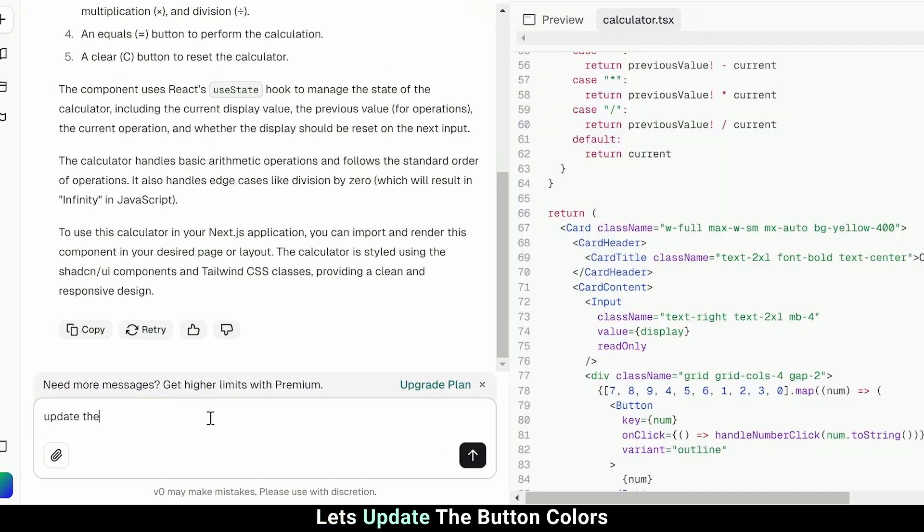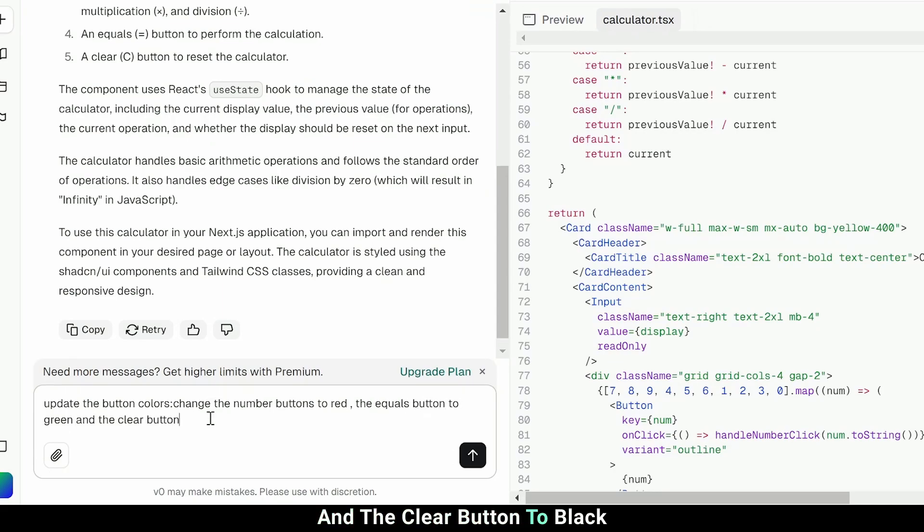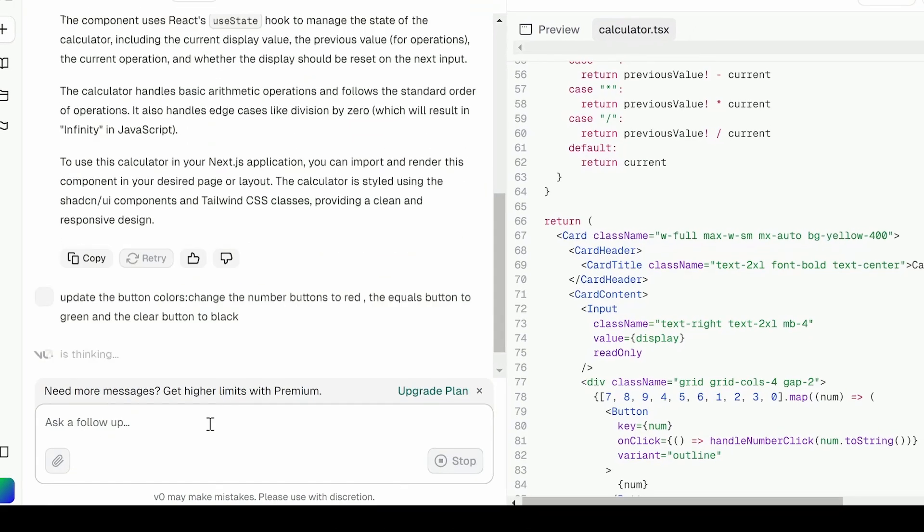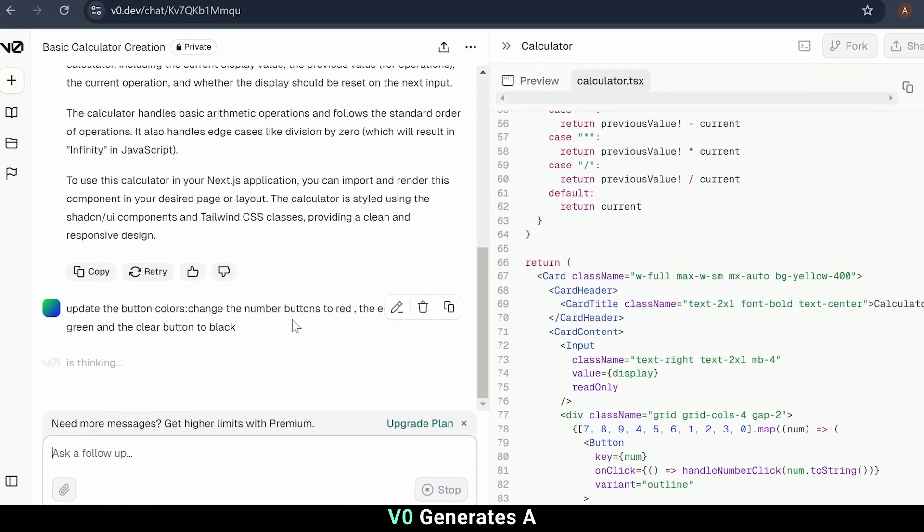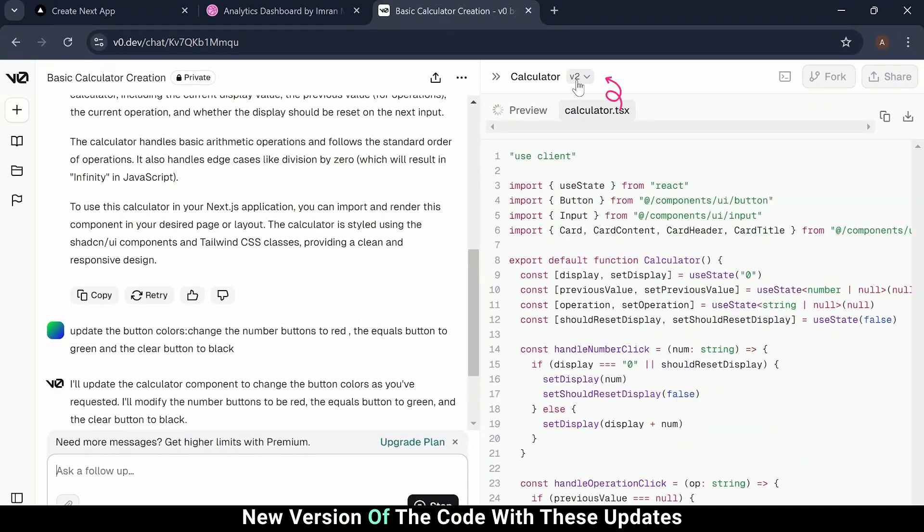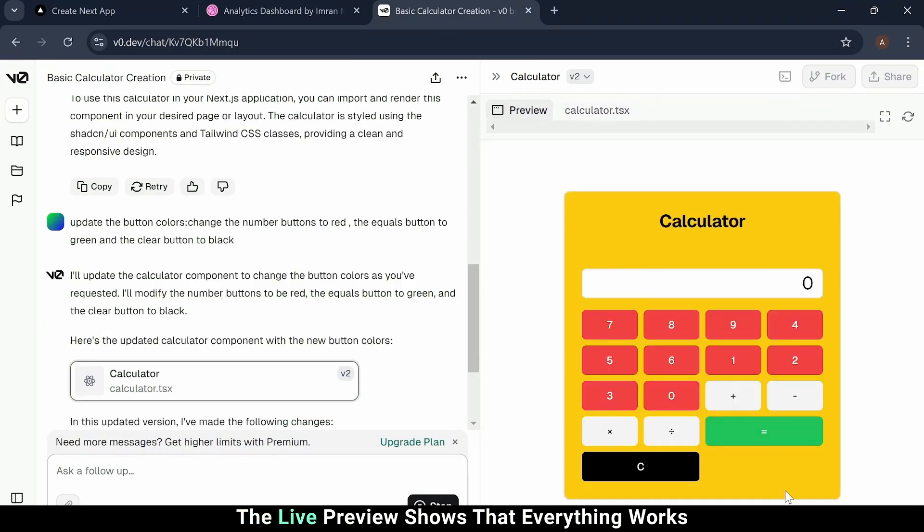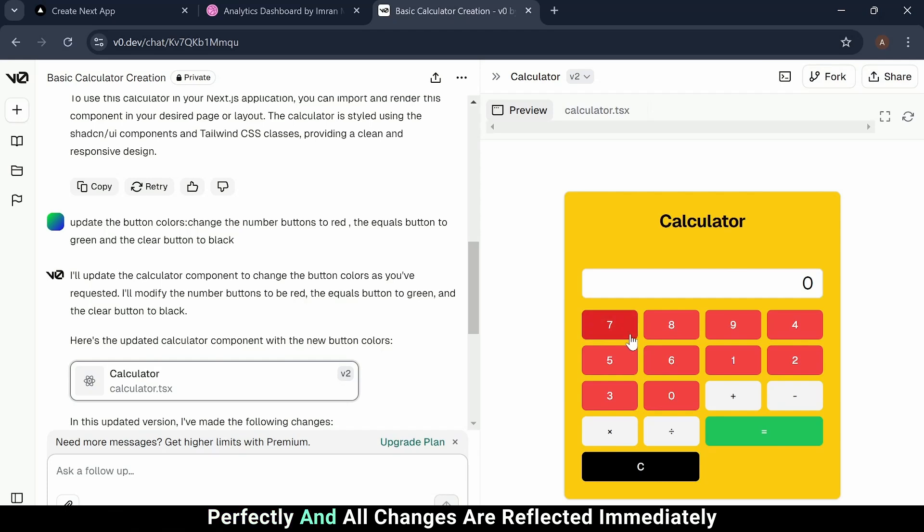Let's update the button colors, change the number buttons to red, the equals button to green, and the clear button to black. In seconds, v0 generates a new version of the code with these updates. The live preview shows that everything works perfectly, and all changes are reflected immediately.